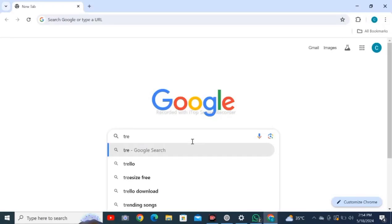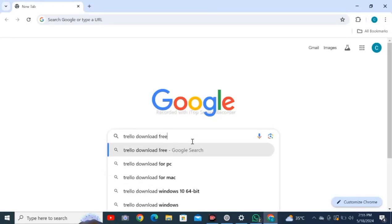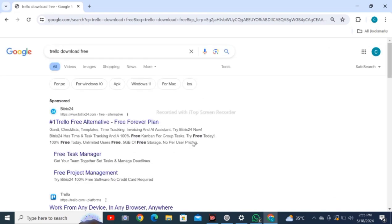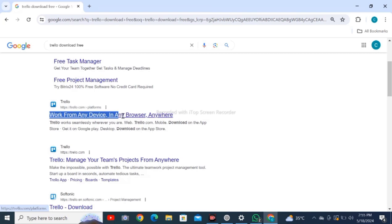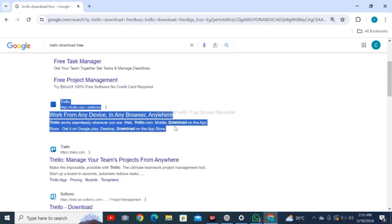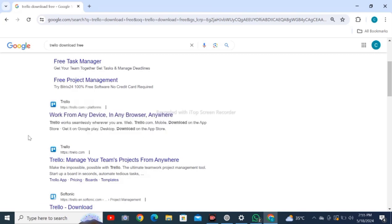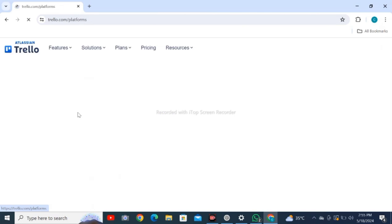Open Google Chrome web browser and search for Trello download free. Scroll down to find the official website, which says 'work from any device in any browser anywhere.'